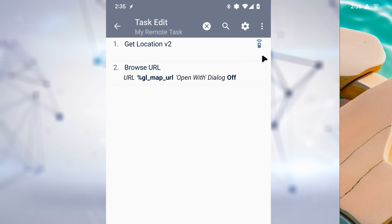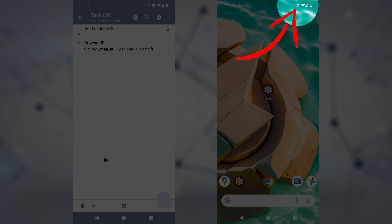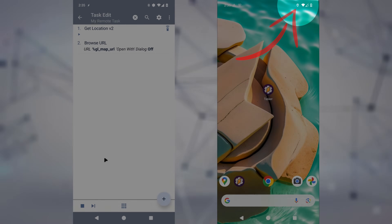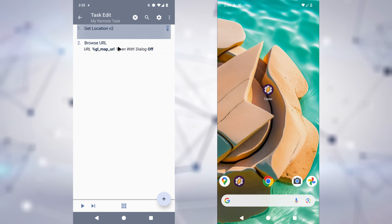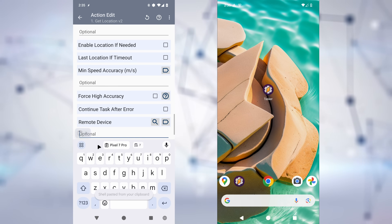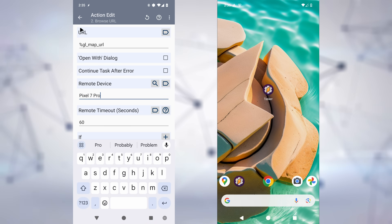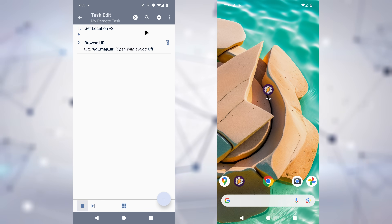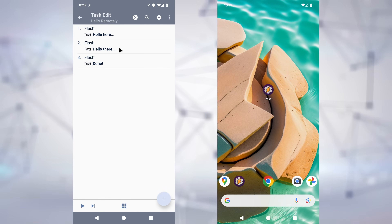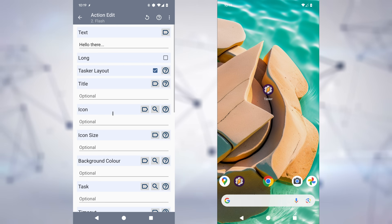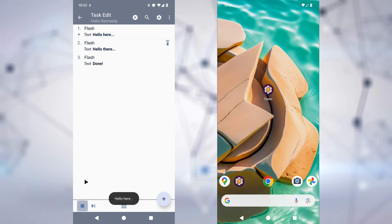For example, you can run the Get Location V2 action on your remote device, get back its location from it, and then show that location on your local device. Likewise, you could get your location locally and show it on a remote device. All you need to do is select on which device you want an action to run, and it'll run as part of your normal task execution.